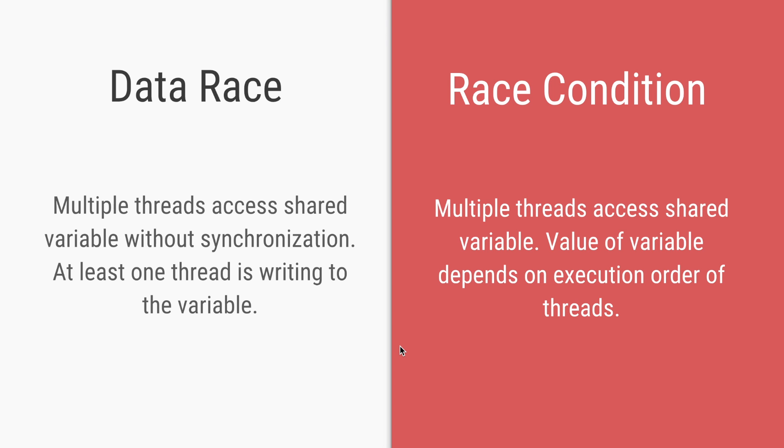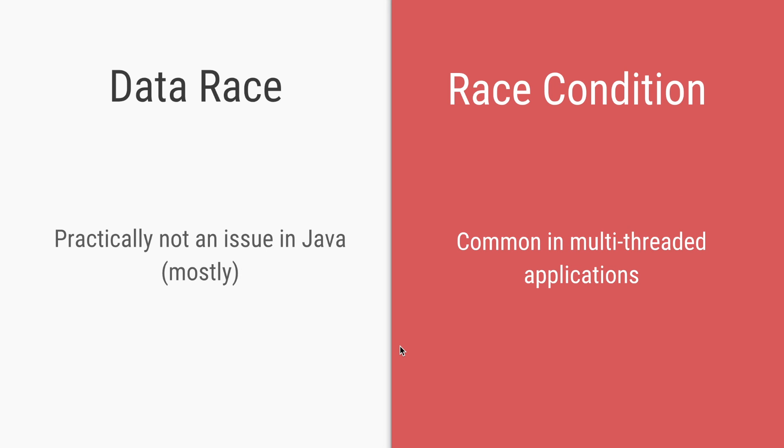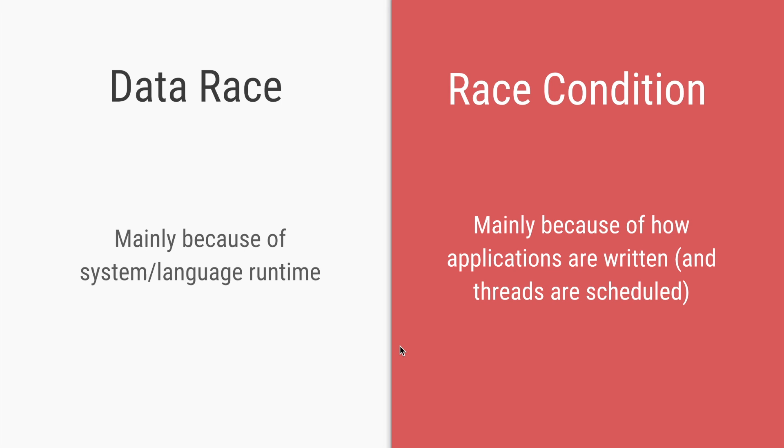So data race is when multiple threads access a shared variable without any synchronization. And at least one of them is writing to that variable. And race condition is when multiple threads access this variable, but the value of it will be different based on the execution order of the threads. And data race is practically not an issue in Java in most of the cases. Well, it is very common for race conditions to occur in multithreaded applications. And that's mainly because JVM gives some guarantees to avoid the data races, but race conditions, it's up to the developers to ensure that race conditions do not occur.